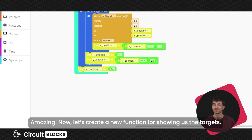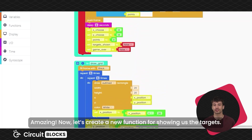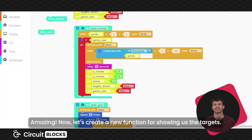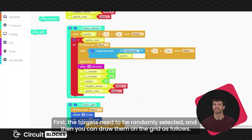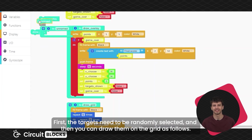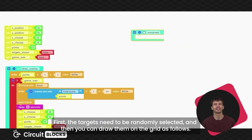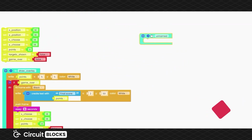Amazing, now let's create a new function for showing us the targets. First, the targets need to be randomly selected, and then you can draw them on the grid as follows.